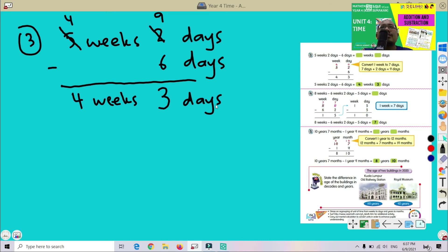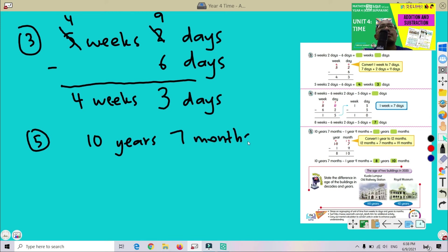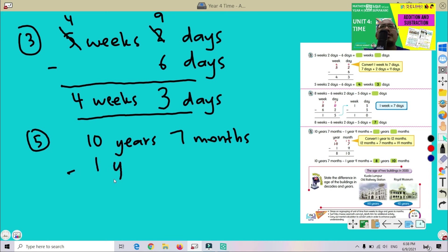Okay, how about number 5? Let's try question number 5. Okay, 10 years 7 months. Okay, 10 years 7 months minus 1 year 9 months.